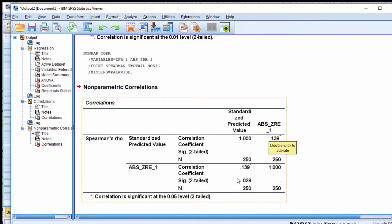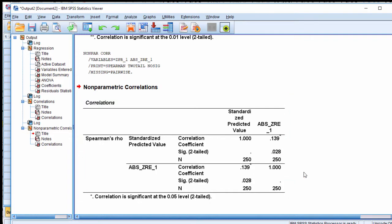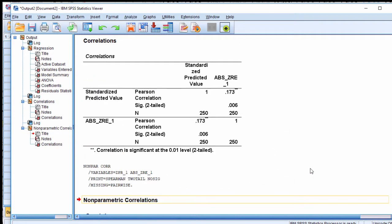Based on the Spearman correlation, I'm also getting a very similar correlation, and it's also statistically significant. Again, this is evidence for not satisfying the assumption of homoscedasticity.